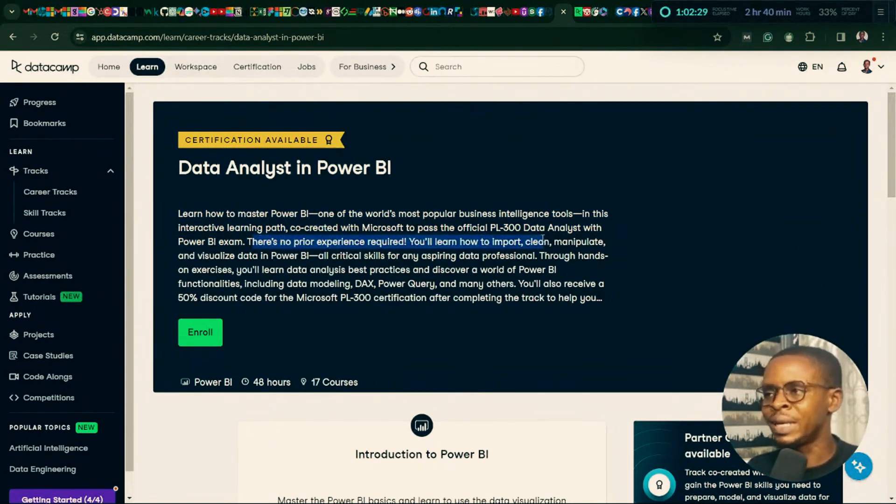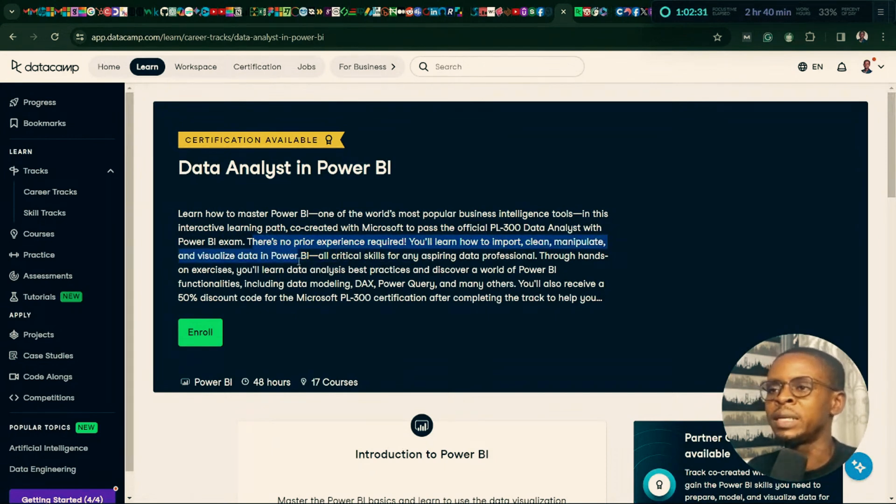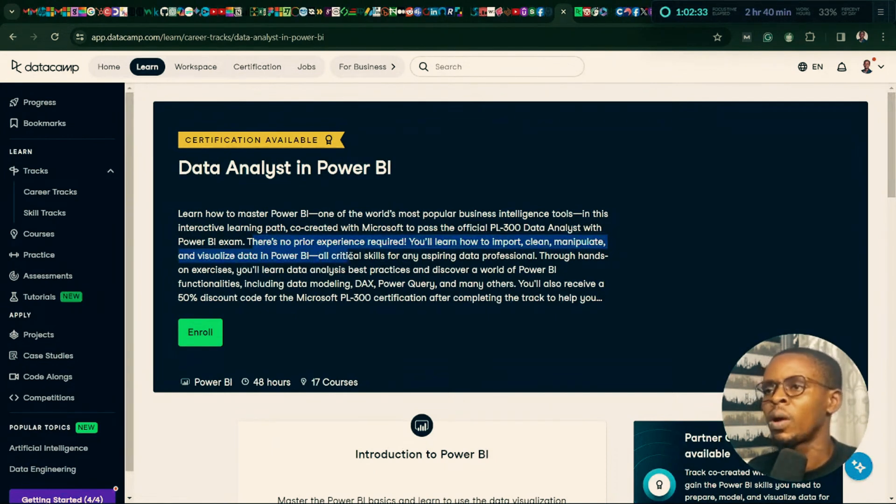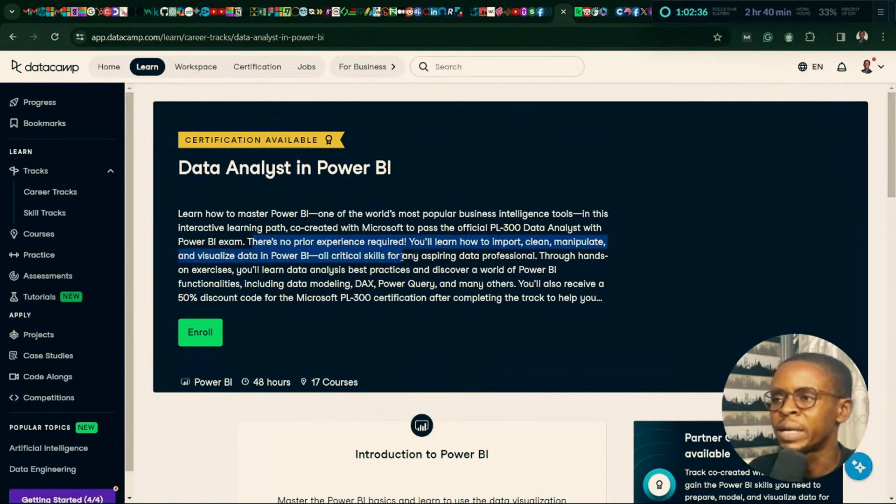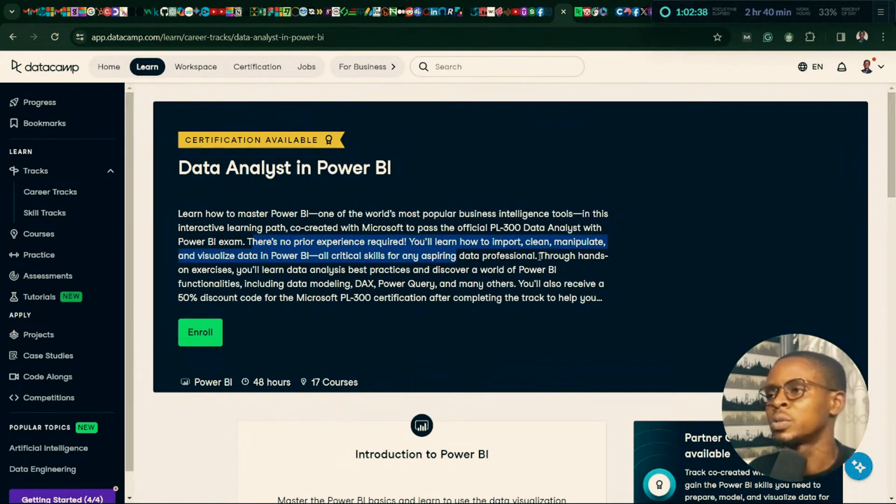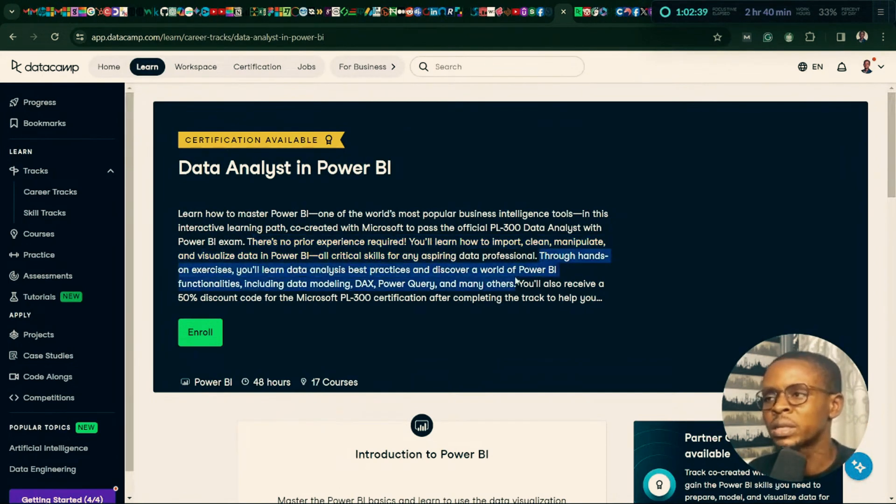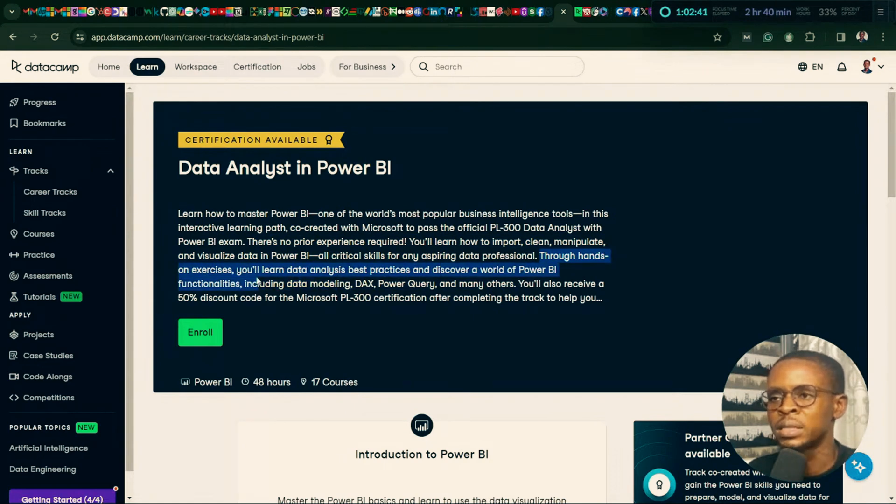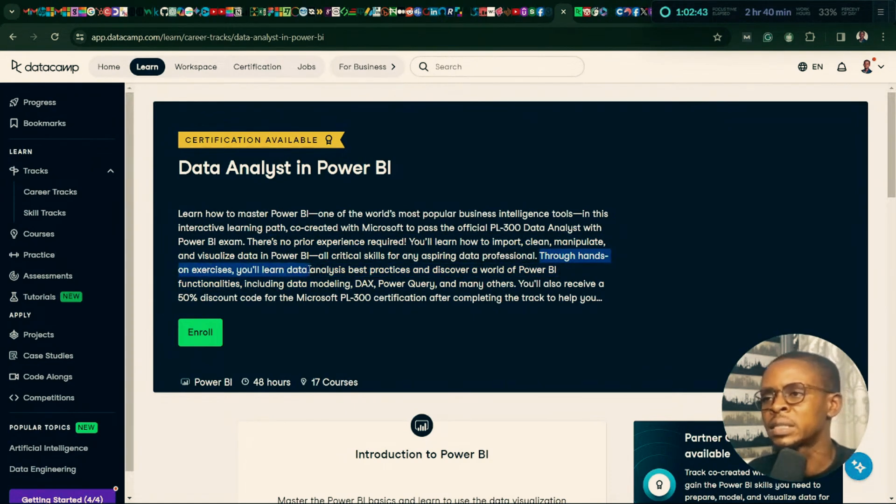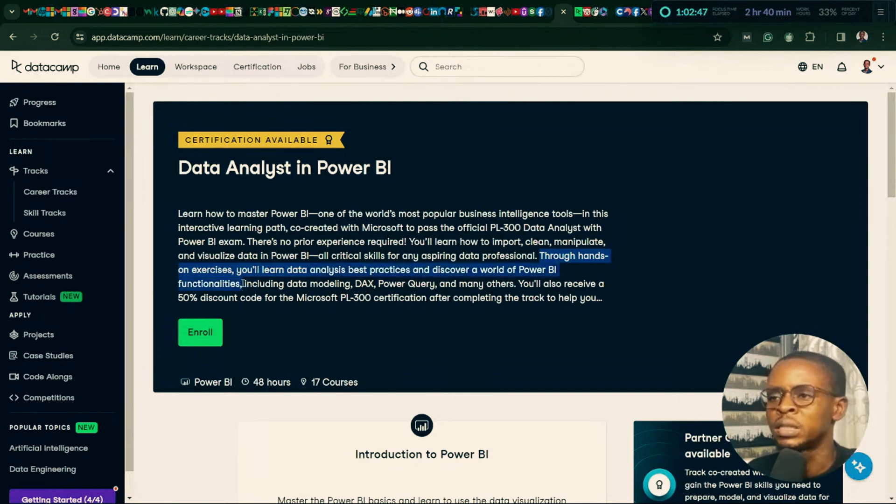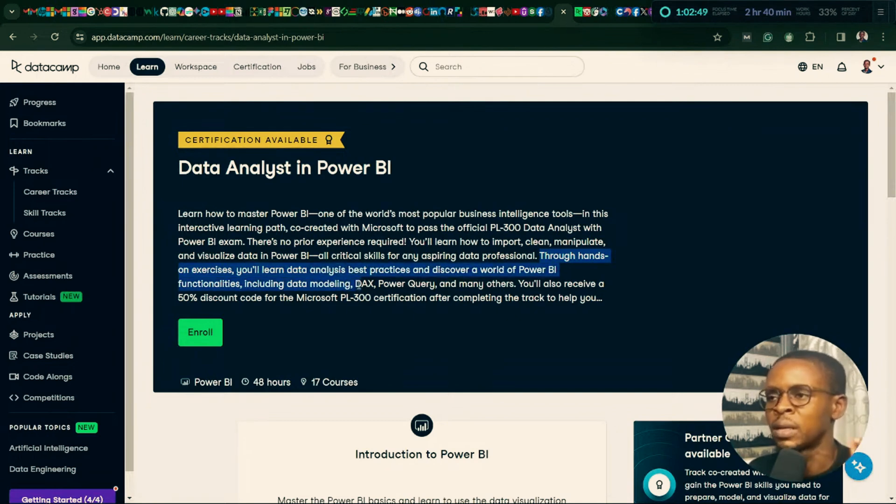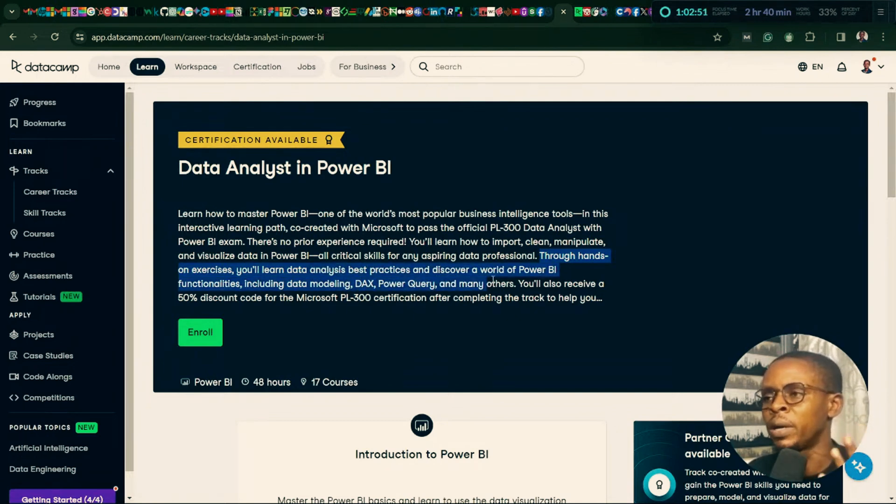You learn how to import, clean, manipulate, and visualize data in Power BI. All critical skills for any aspiring data professional. Through hands-on exercises, you learn data analysis, best practices, and discover a world of Power BI functionalities, including data modeling, DAX, power query, and many others.